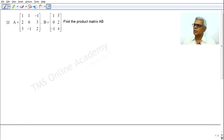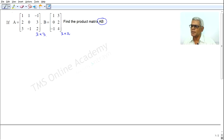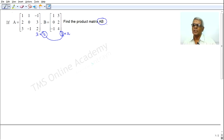Dear students, you are given matrix A of order 3 by 3 and matrix B of order 3 by 2. Therefore you can find the product matrix AB, because the number of columns of the first matrix A, that is 3, is equal to the number of rows of the second matrix B. Therefore we can find the product matrix AB.